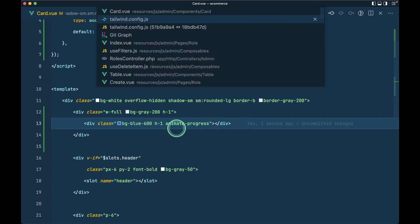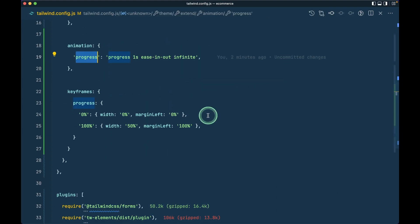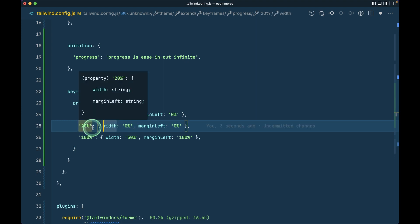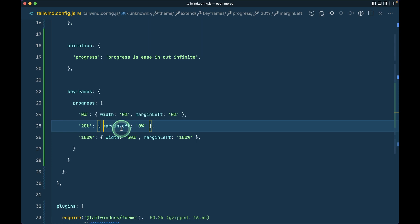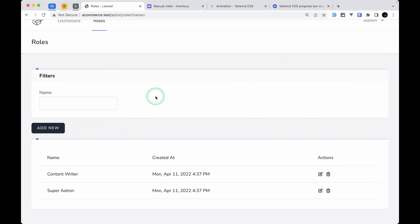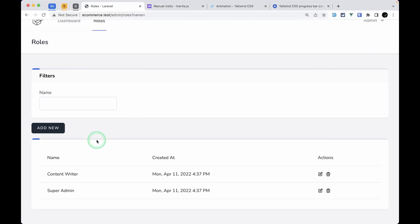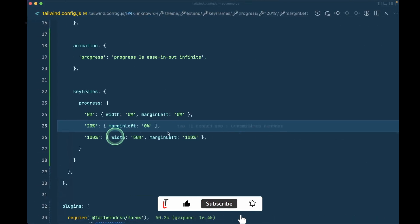I'll remove it and keep margin-left at 0 percent even at 20 percent. There will be a slight difference, but I think it will look nice. Let me refresh, and you can see it looks like it's stopping a little bit and then going forward. Now let's only show it if isLoading is true. I'll go to the card and write v-if isLoading. We're passing isLoading from the index, which comes from useFilters.js.